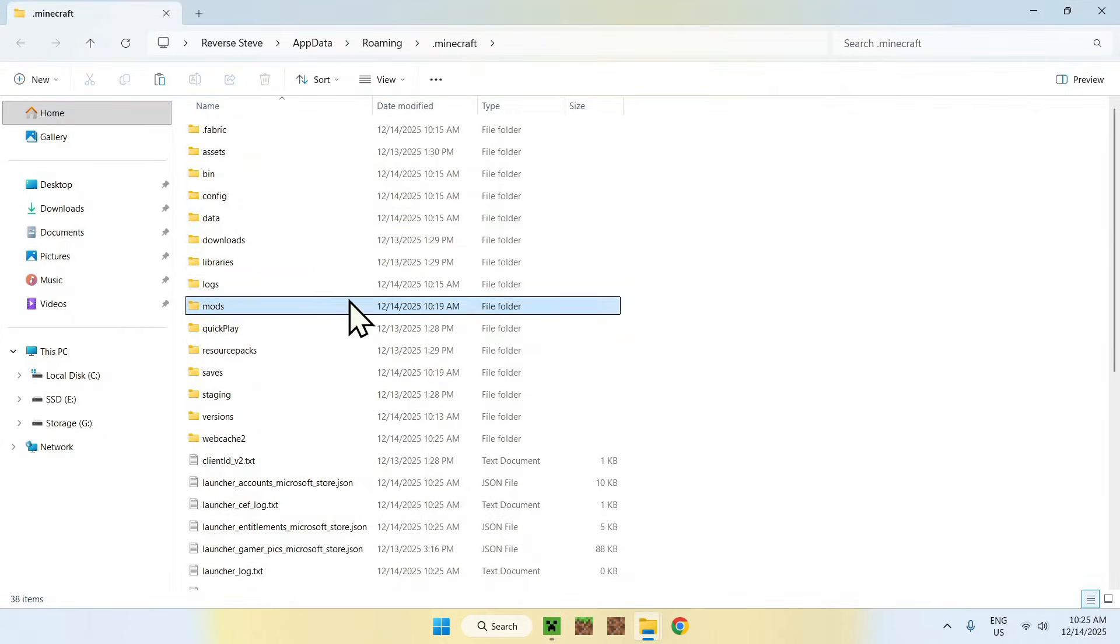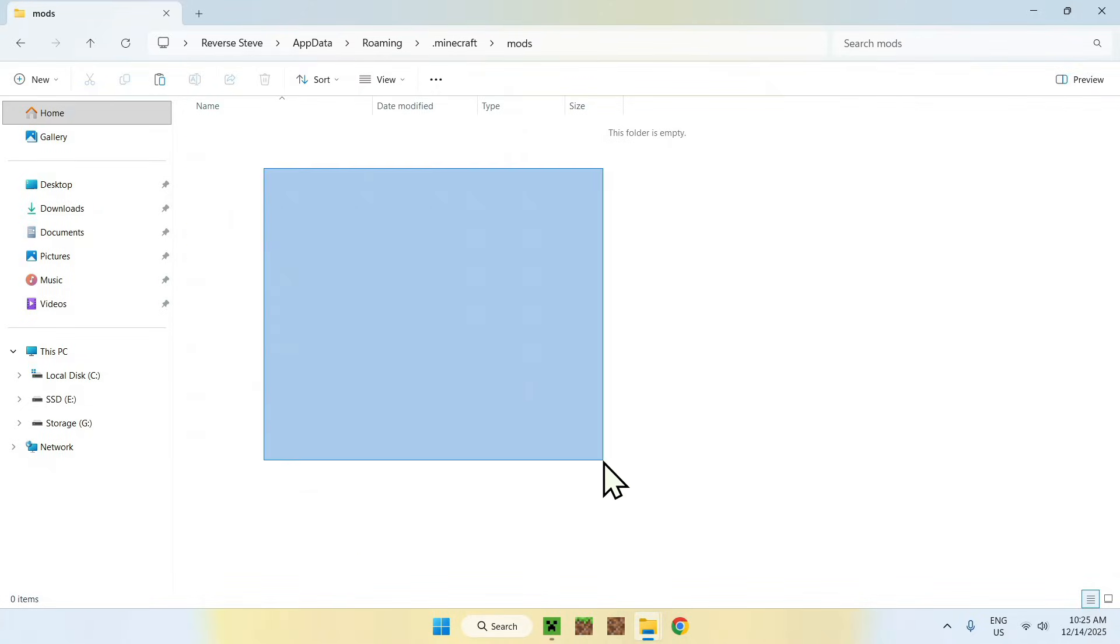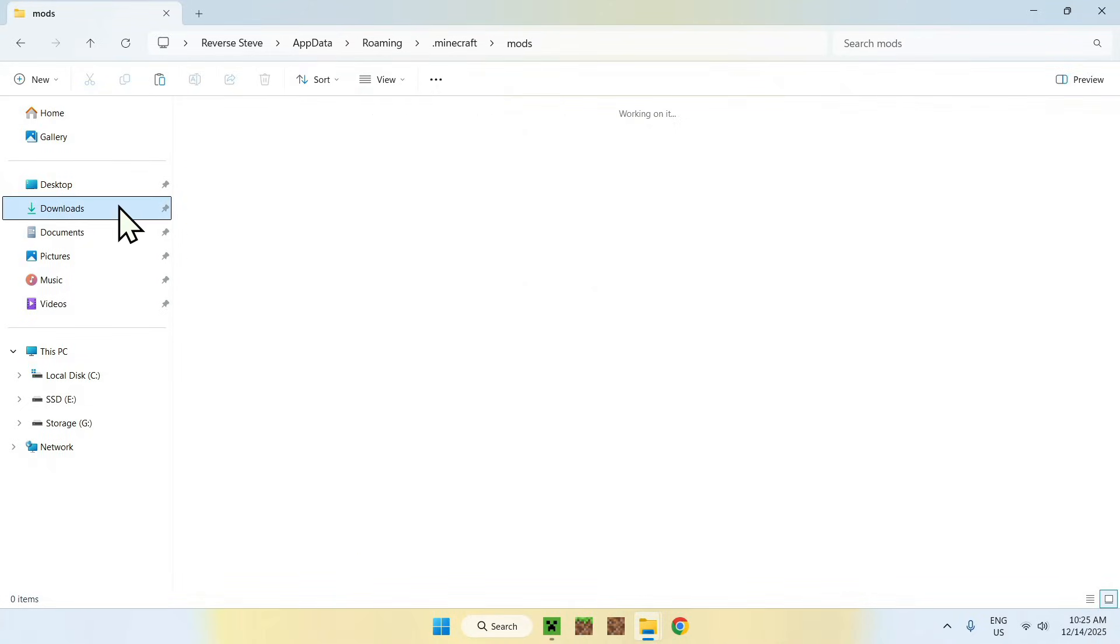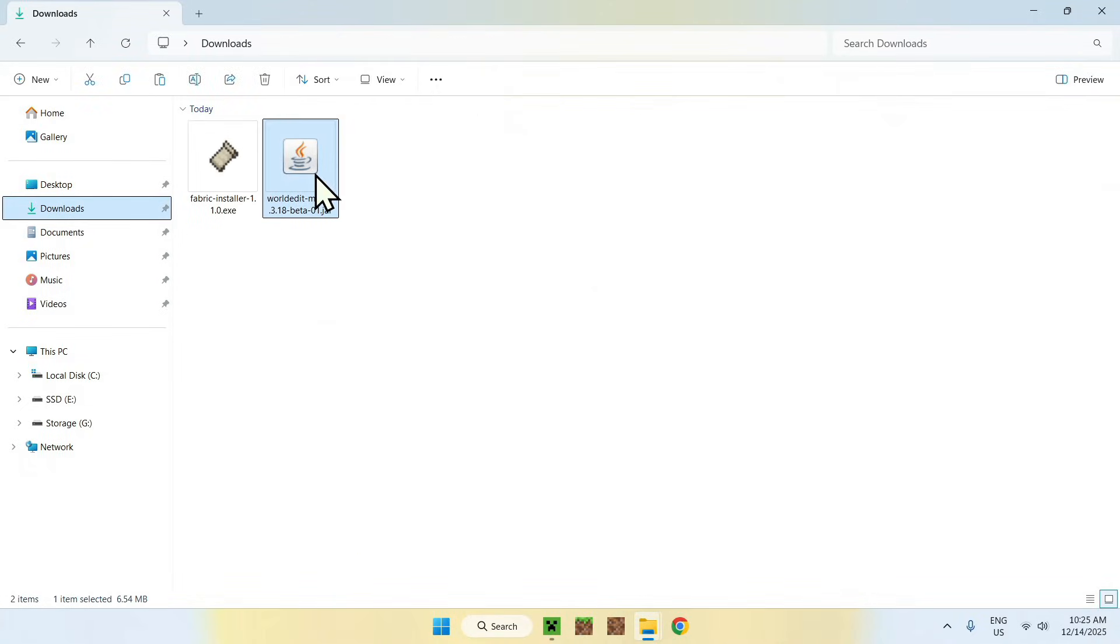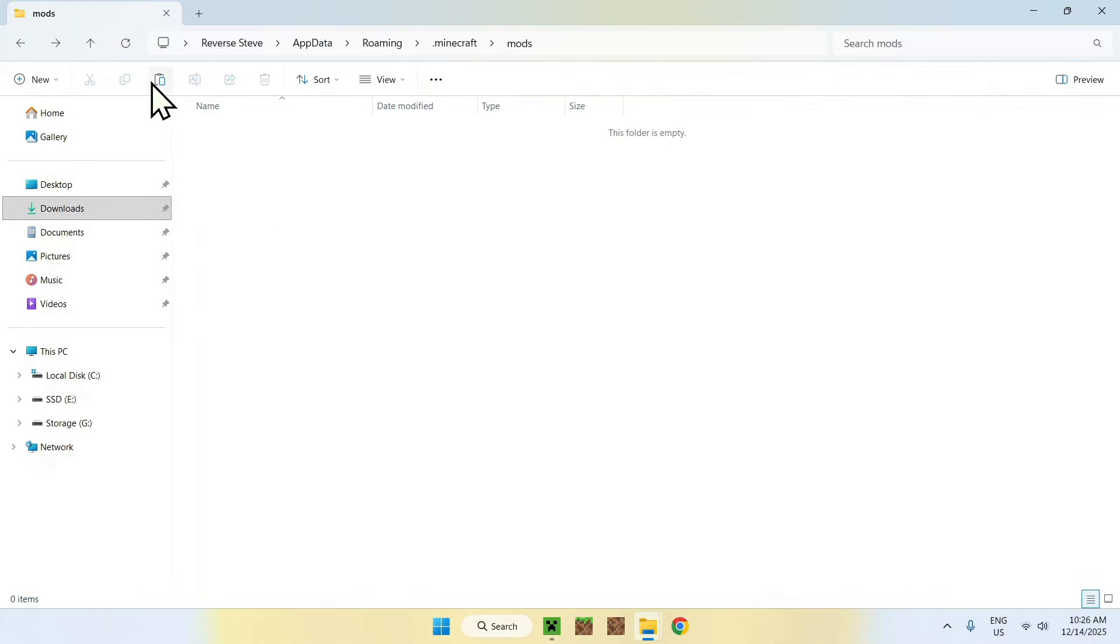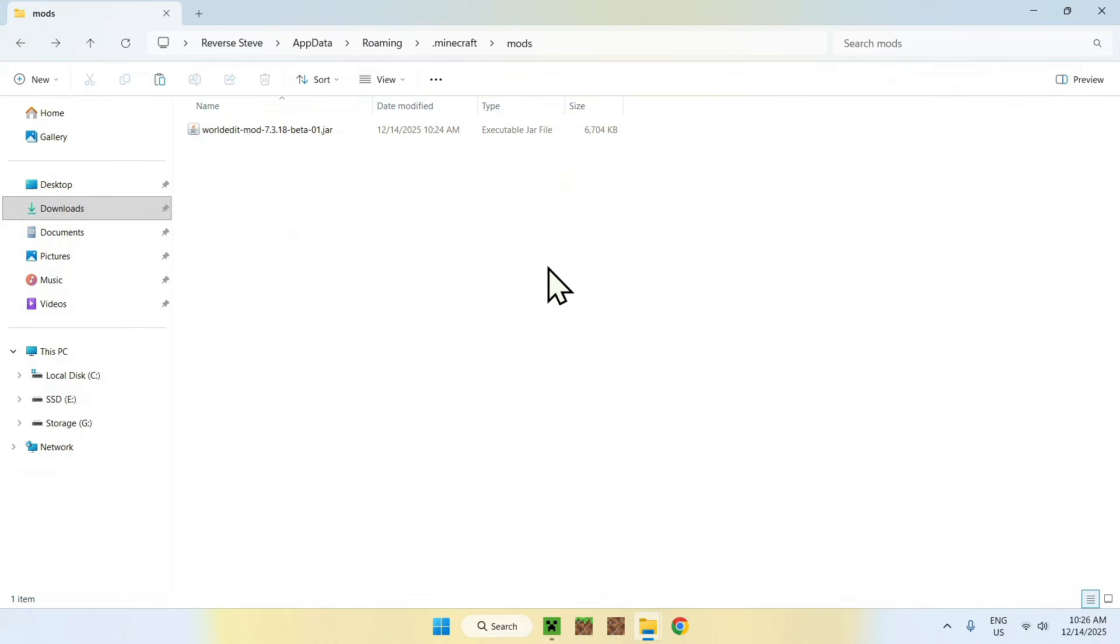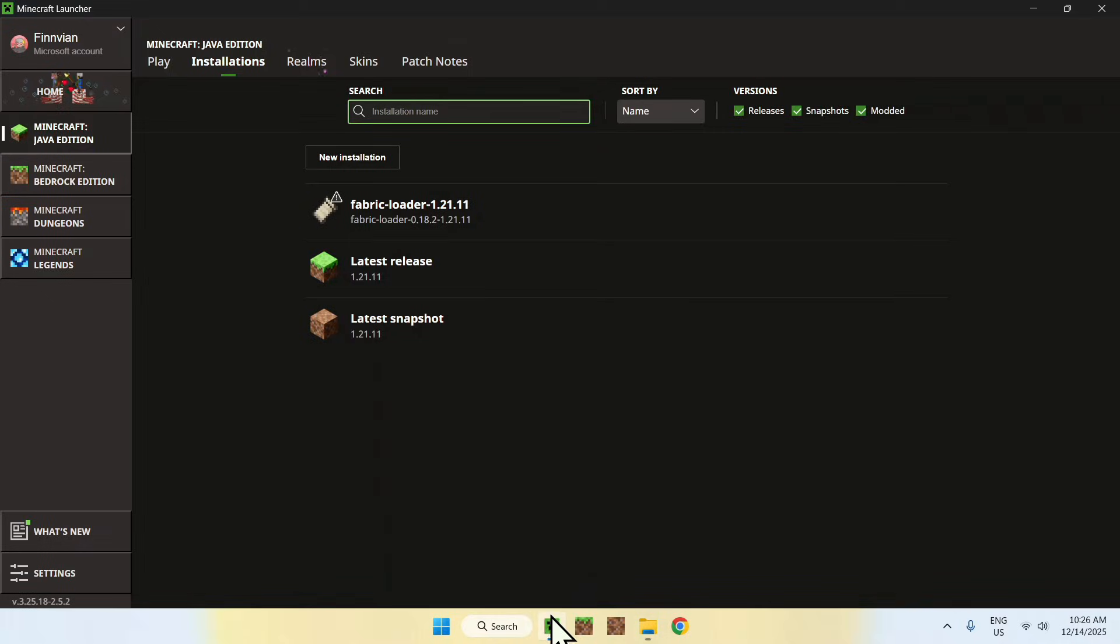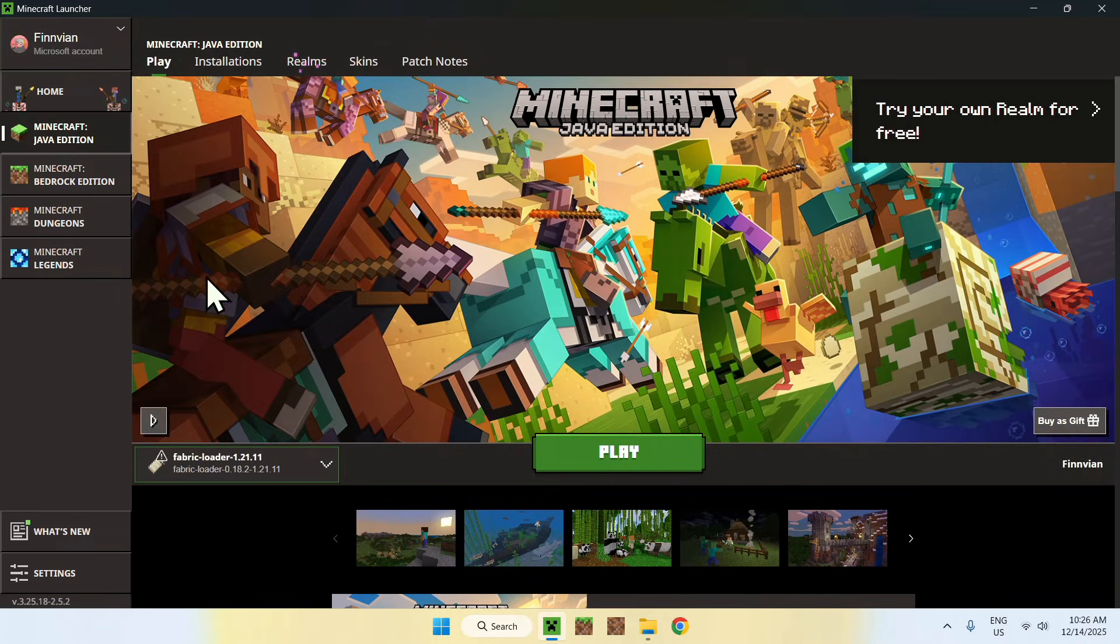Go to the mods folder, which is right here, and double click it. Once you're here, go to Downloads, select WorldEdit, and copy it. Go to the top left arrow to go back to your folder and click Paste. Now you've copied WorldEdit into the Minecraft mods folder. Go back to the Minecraft launcher, go to Play, make sure Fabric is selected, and click Play.